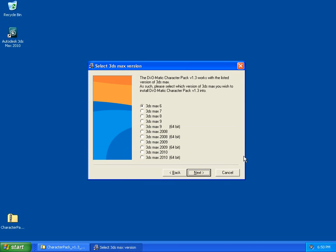You will be prompted to select which version of 3ds Max you wish to install the Character Pack for. In our case, we have 3ds Max 2010 32-bit, so we select 3ds Max 2010 32.